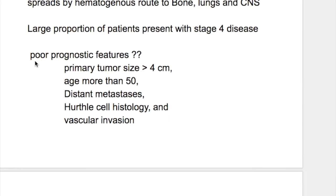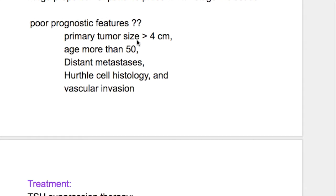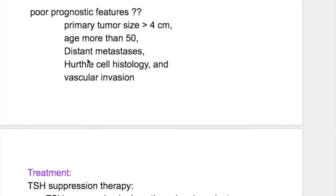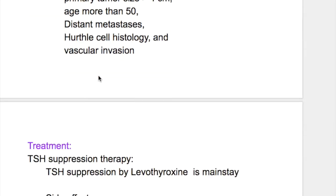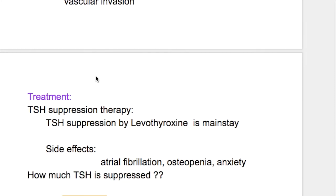Bad prognostic features for follicular thyroid carcinoma include: primary tumor size more than 4 cm, age more than 50, distant metastasis, and vascular invasion.